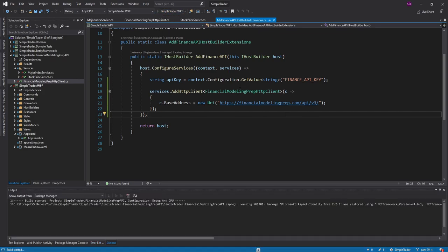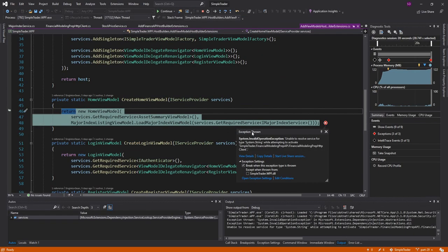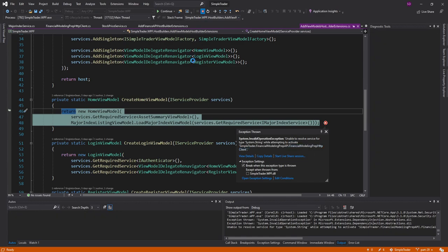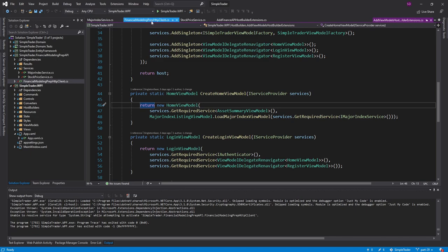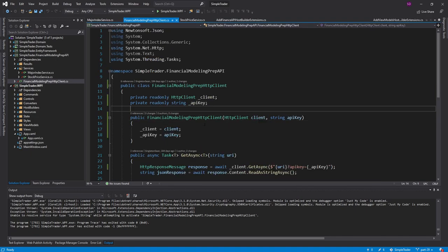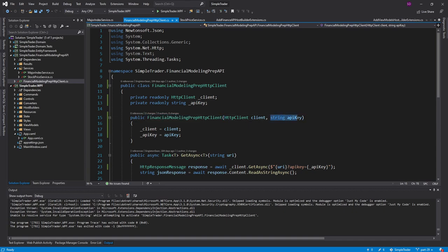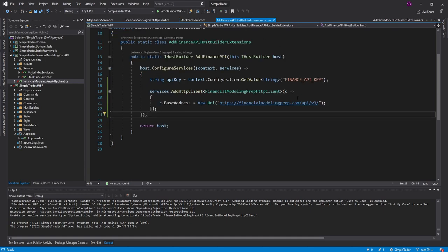Make sure everything still works. We get an exception because we cannot resolve the financial modeling prep HTTP client. And we cannot resolve service string. So that sounds like an issue. And the reason for that is because we register this HTTP client in the dependency injection container. But it takes this API key, which is just a string. And obviously we don't register a string with our services. So we really have two options here.